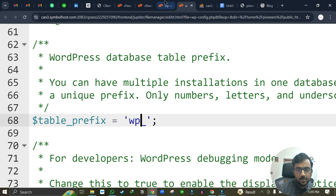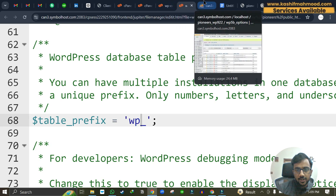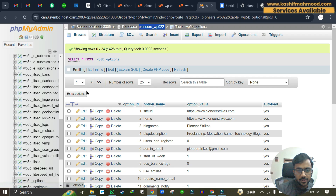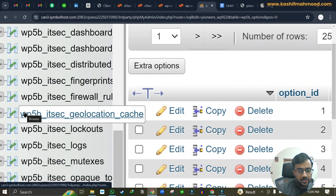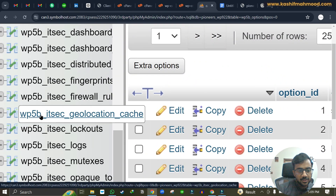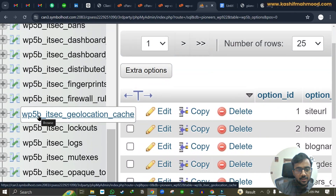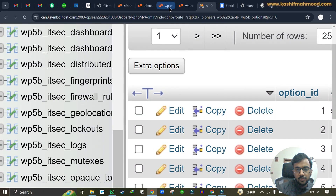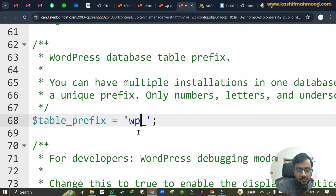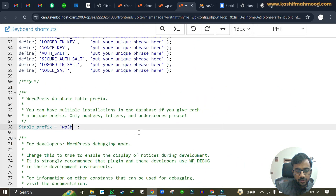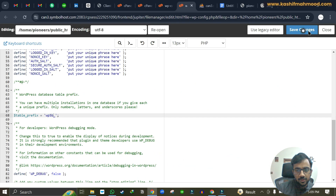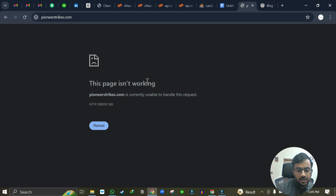You need to add the table prefix, which you can find in phpMyAdmin by looking at the table names. In this case the table prefix is 'wp5b_' — that's the prefix that appears at the start of every table name. Add this value including the underscore to the table prefix field in the wp-config file, then click Save.